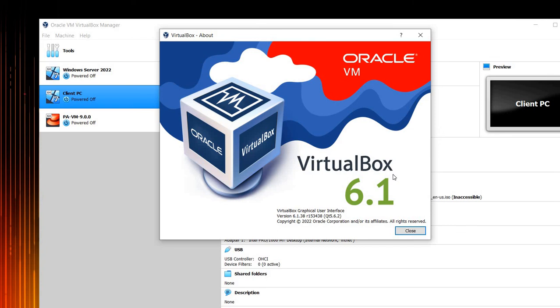If you guys remember VM workstation and some of the other virtual, for example, I can say Citrix is also charging for the users to if they are using their platform. But so far, kudos. Thank you for Oracle.